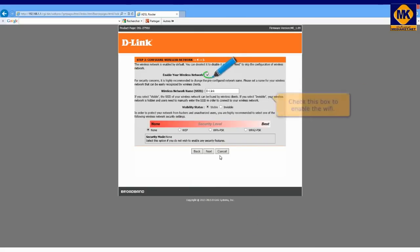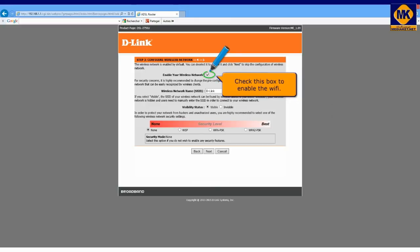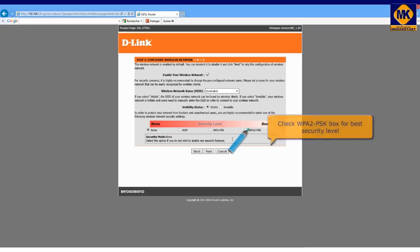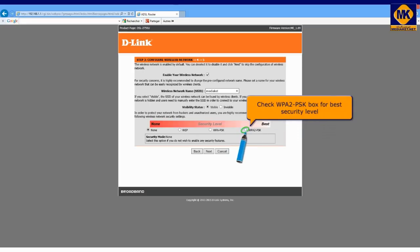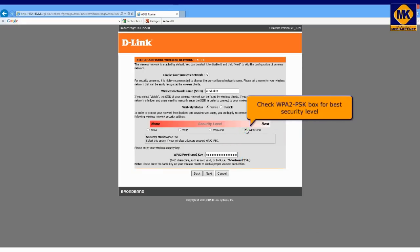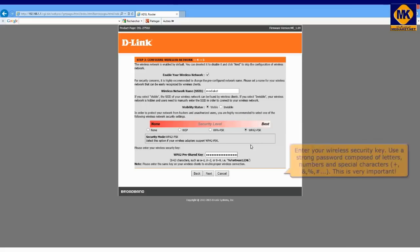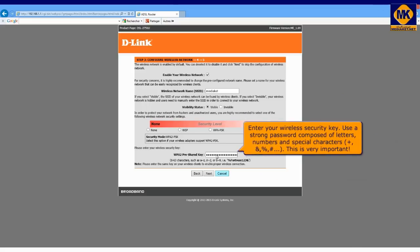To enable the Wi-Fi, check this box. Give a name of your choice for your wireless network. Check WPA2PSK box for best security level. Enter your wireless security key.